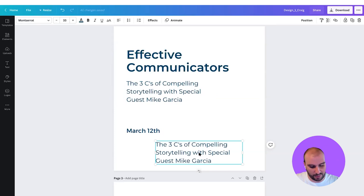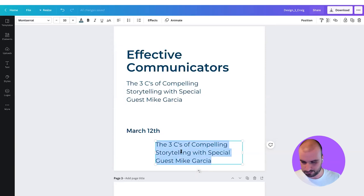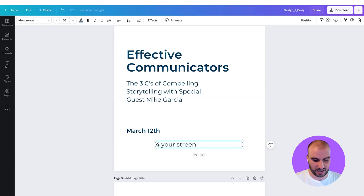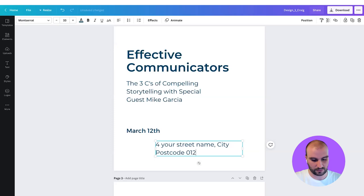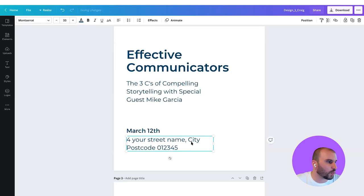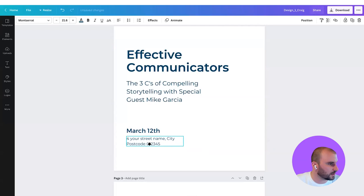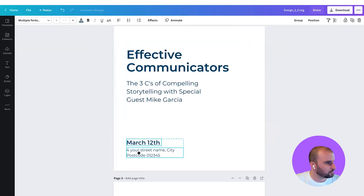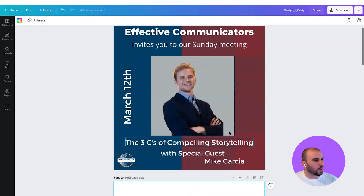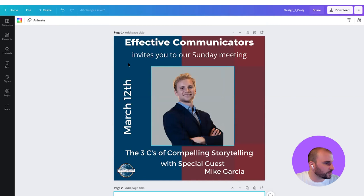We're going to use this text box — I'm just duplicating it by pressing the option key and dragging. I'll write here: street name, city, and postcode 01235. Now we have to bring this down in point size because this is secondary information. So I'm going to leave it right here. I think this is starting to look very strong.